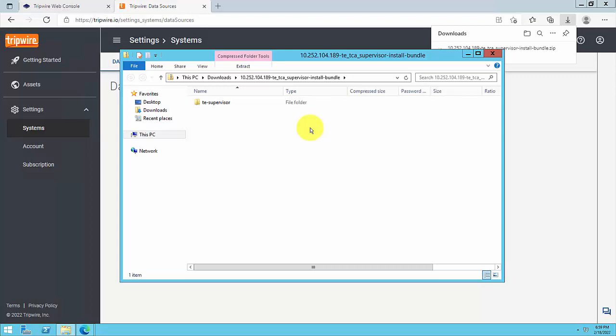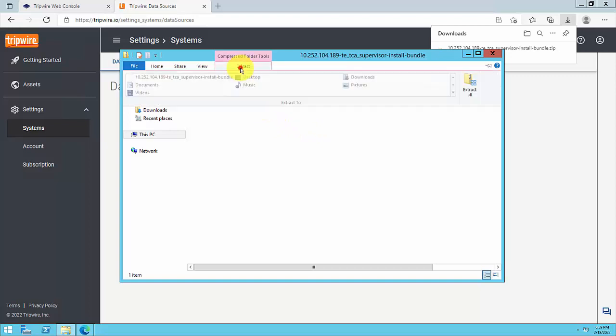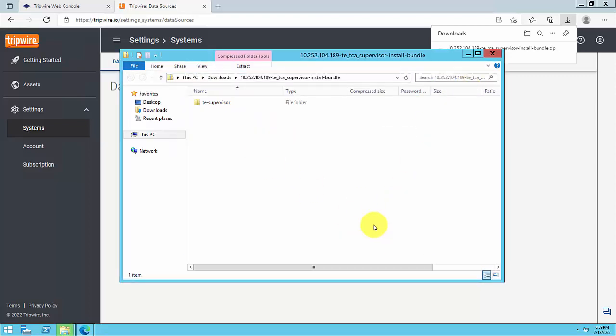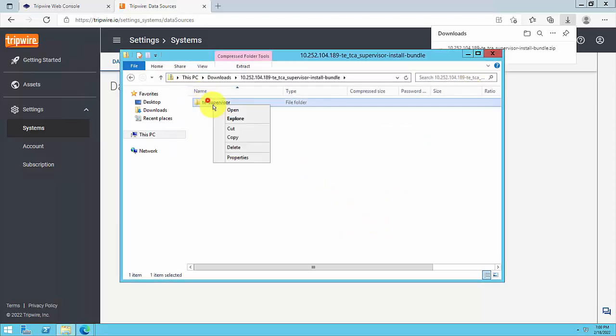In our case, we previously downloaded the installation bundle directly to the TE console system, so no copy step was required. Next, extract the installation bundle to a target directory, such as C Program Files Tripwire.